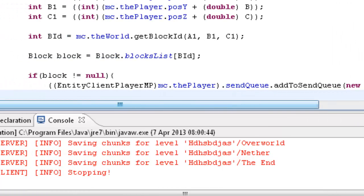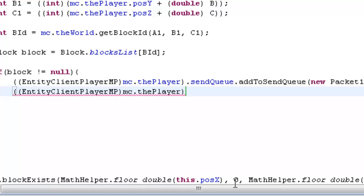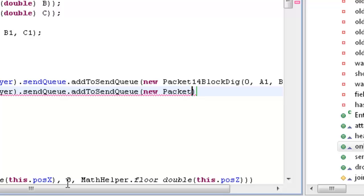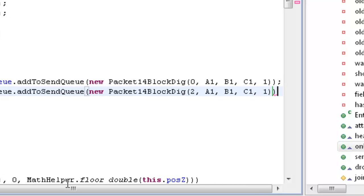Then do the same thing for the next one: EntityClientPlayerMP mc dot the player dot sendQueue dot addToSendQueue — new Packet14BlockDig — and this time it's 2, a1, b1, c1, 1. And that's you done — that's absolutely everything done.